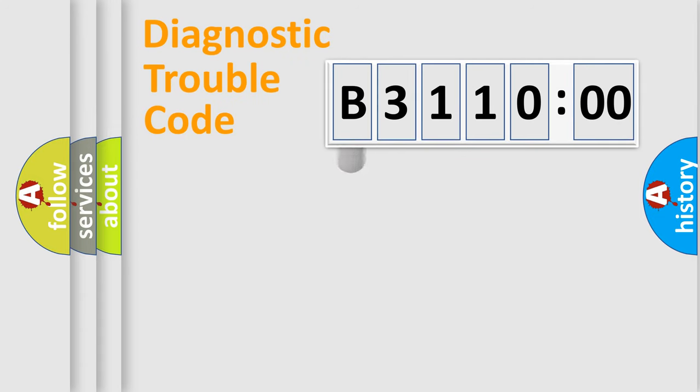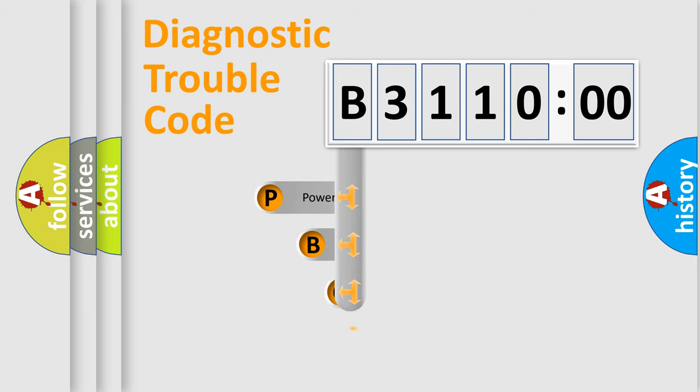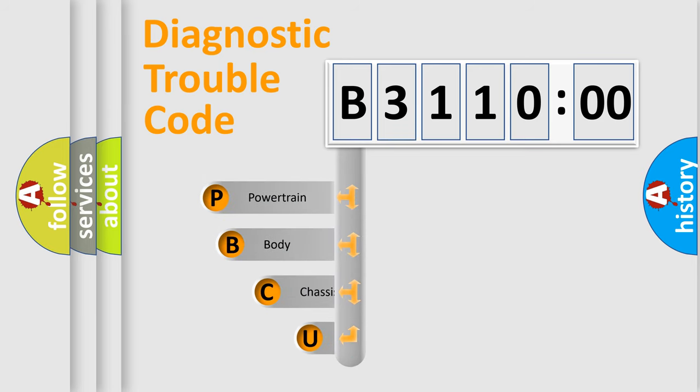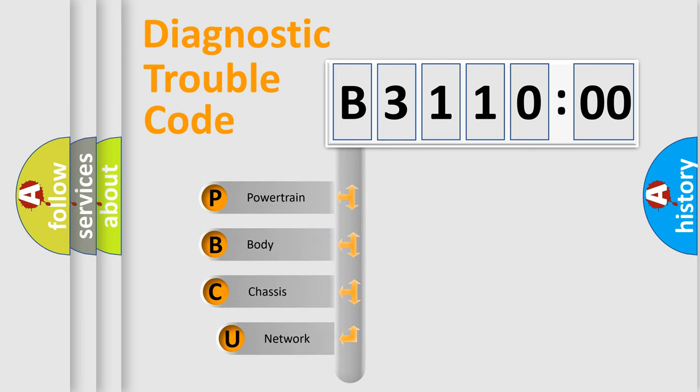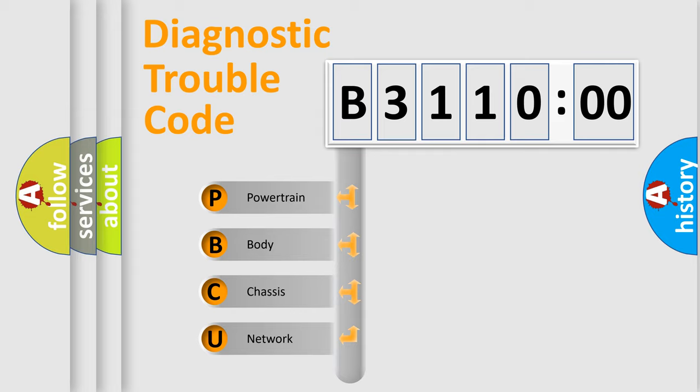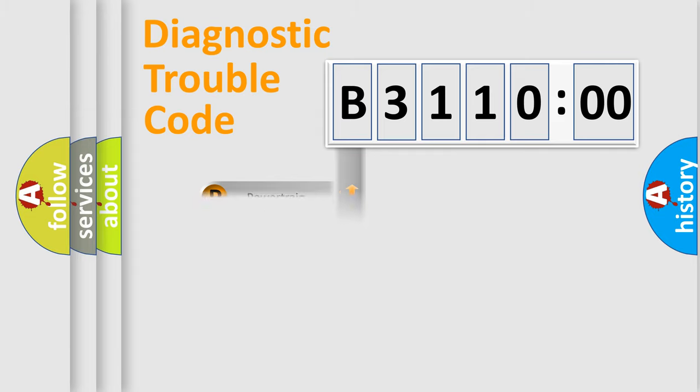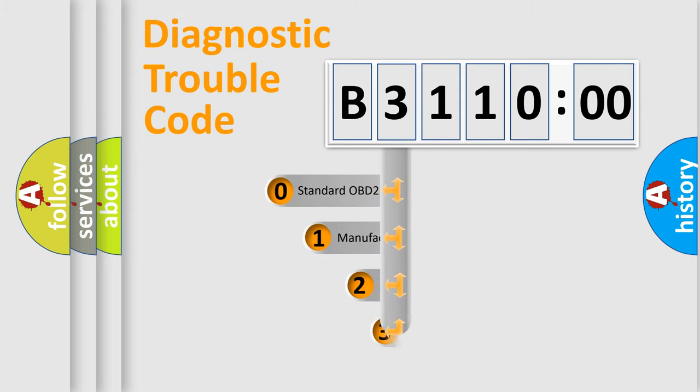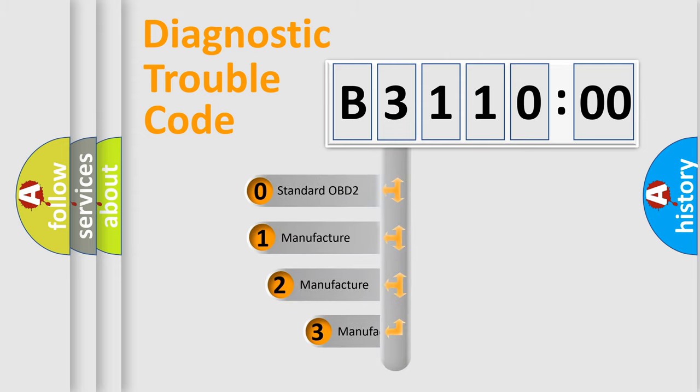First, let's look at the history of diagnostic fault code composition according to the OBD2 protocol, which is unified for all automakers since 2000. We divide the electric system of automobile into four basic units: Powertrain, body, chassis, network. This distribution is defined in the first character code.